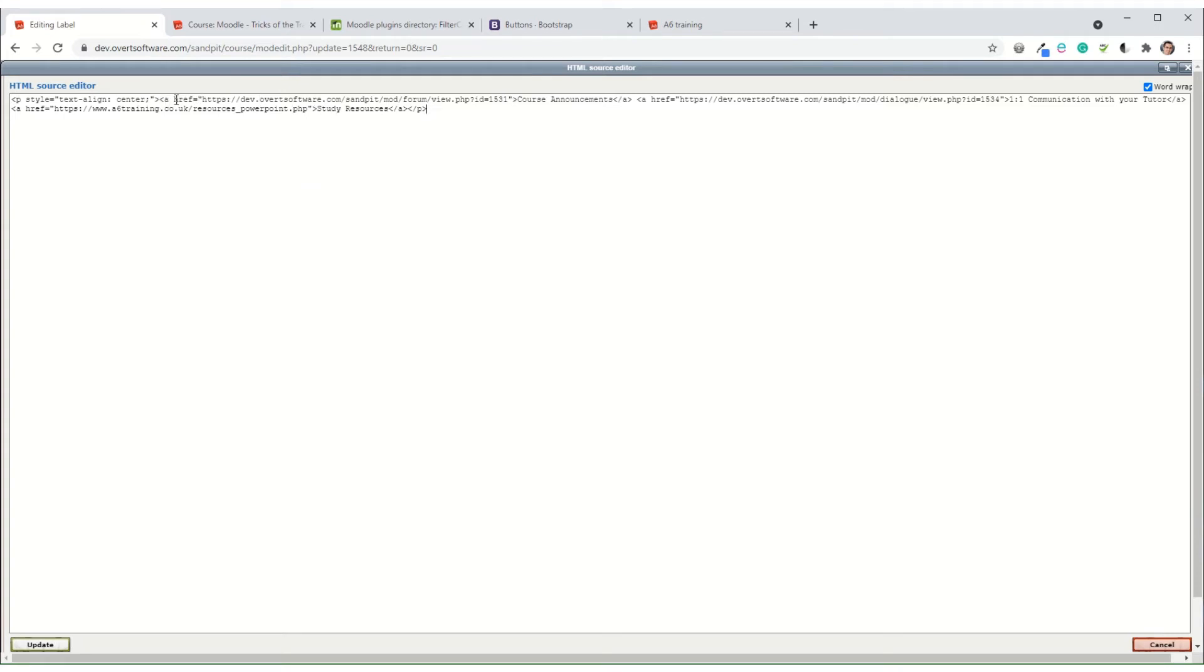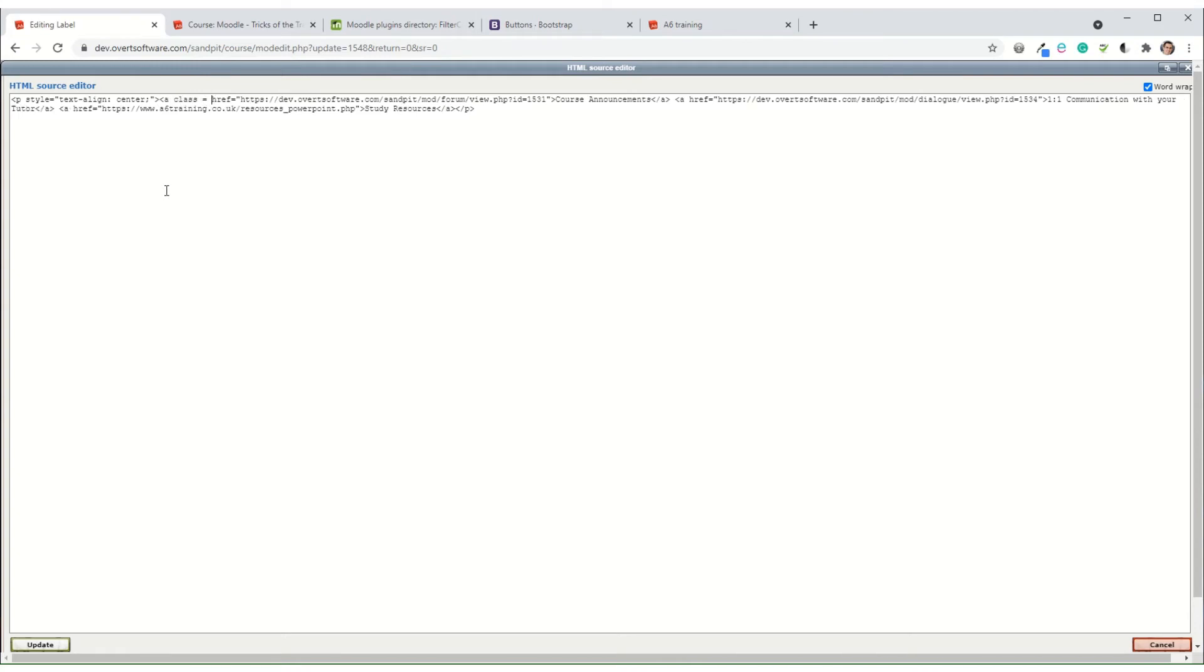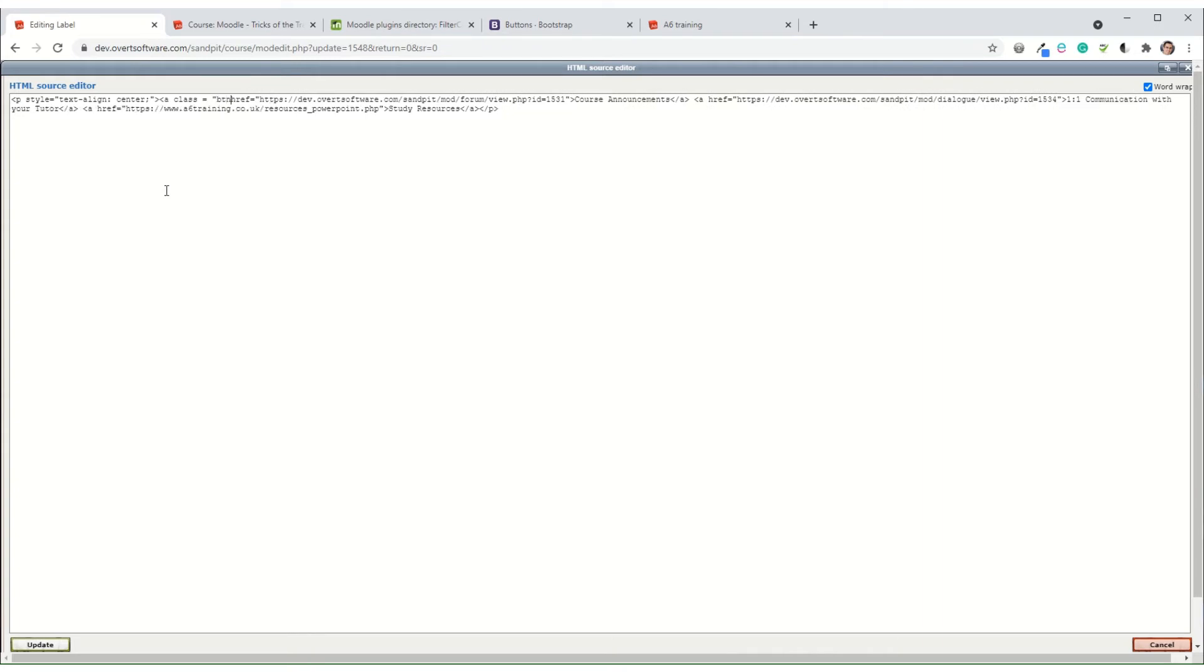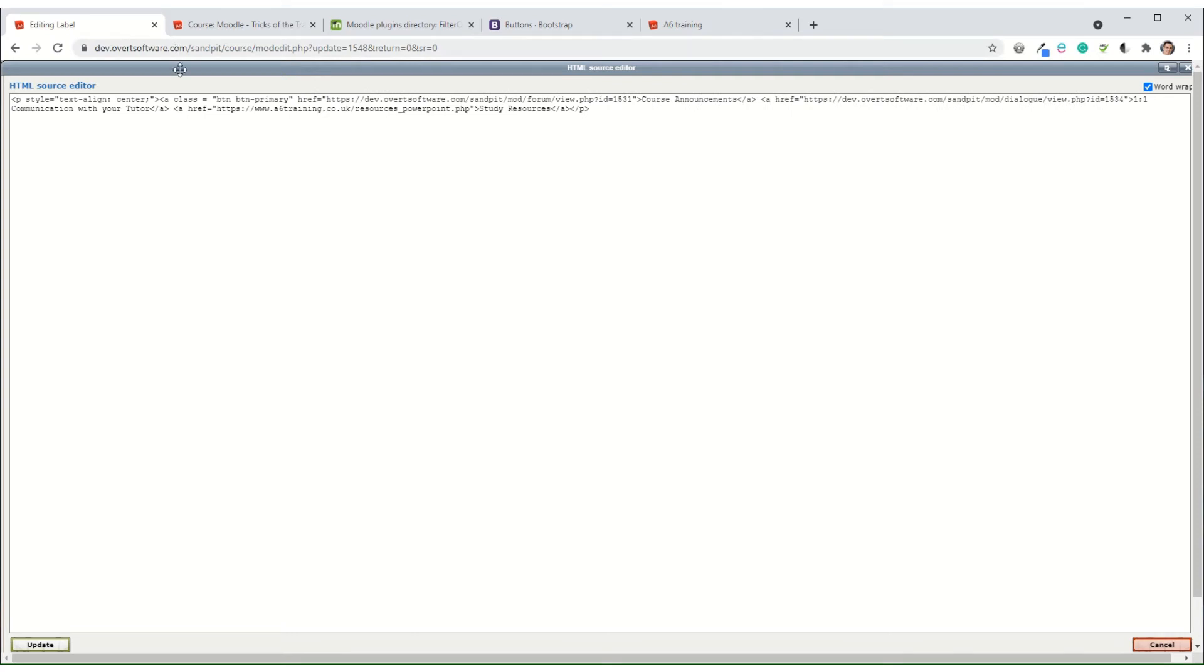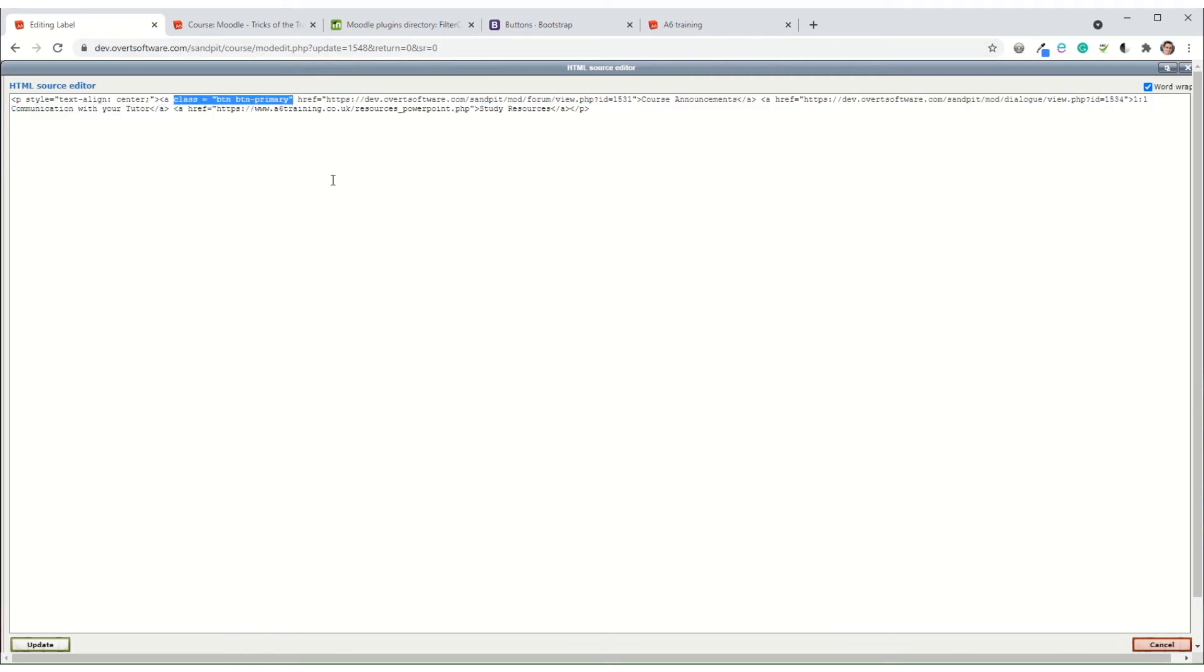Now, after the a and before the href, I'm going to type in class equals, open inverted commas, and then it's btn space and btn hyphen primary. So what I've added is that bit of text there: class equals, inverted commas, btn space, btn hyphen primary, and then inverted commas.